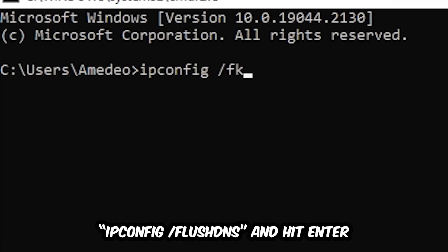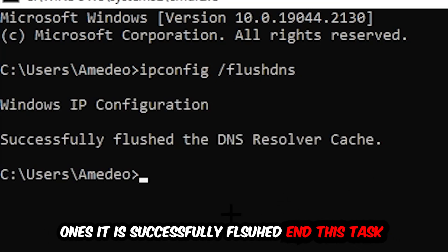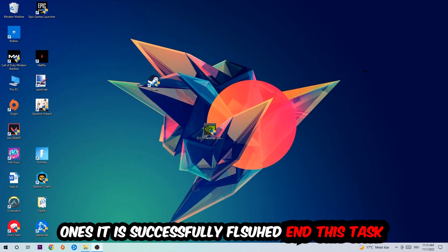space slash flush DNS and hit Enter. Once it is successfully flushed, as you can see, you should be able to end this task.